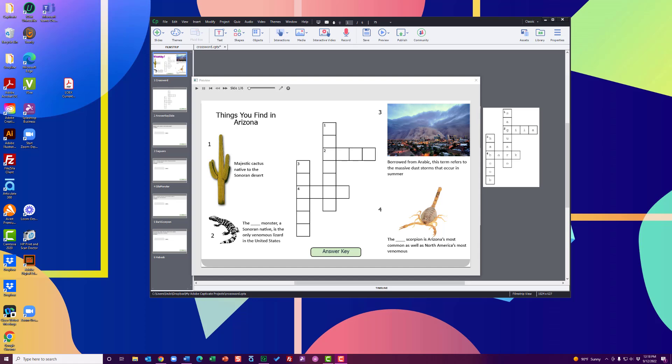I'm going to show you how to create a crossword in Adobe Captivate. There are lots of ways to achieve any given goal in software like Captivate or Storyline. So this is just one possible solution to how you might build out a crossword in Captivate.